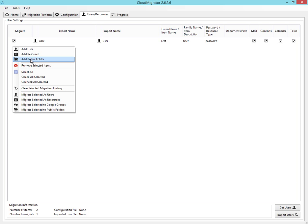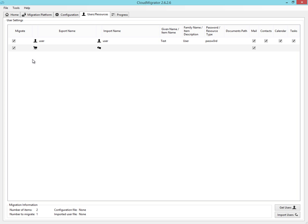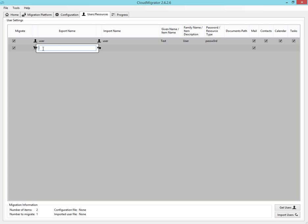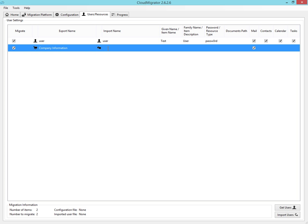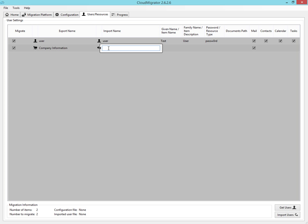Next, we want to specify the public folders we wish to migrate from our exchange environment. Enter the name of the public folder you wish to migrate and the name of the Google group you wish to migrate its contents to.